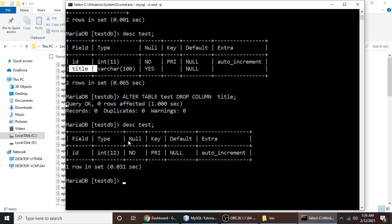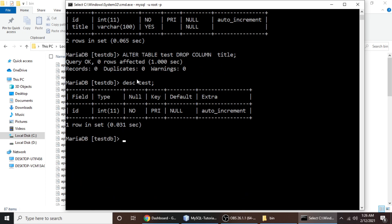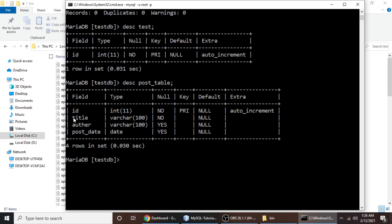Now let's drop multiple columns at once. Since the test table only has one column left, we need to use the post_table. Type desc post_table and semicolon. In this table we have id, title, author, and post_date.